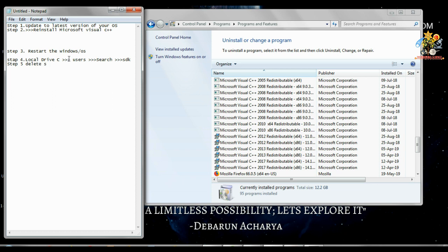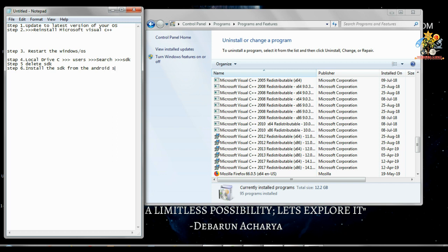Step five: delete SDK. And step six: install SDK. Install the SDK from the Android Studio website, the latest version.